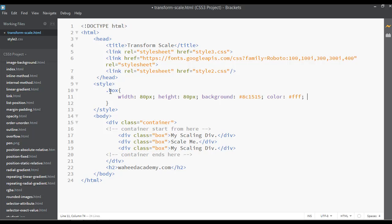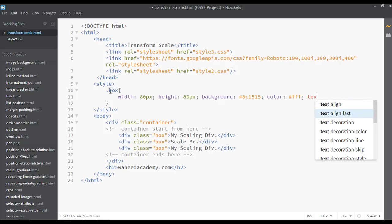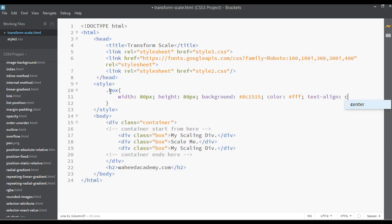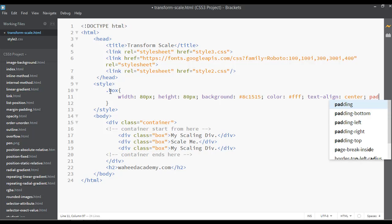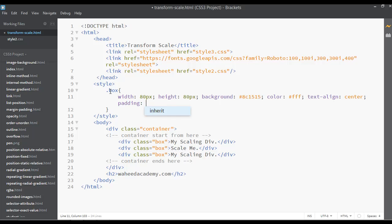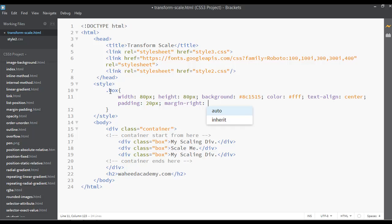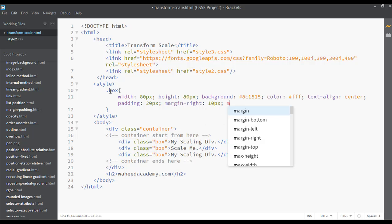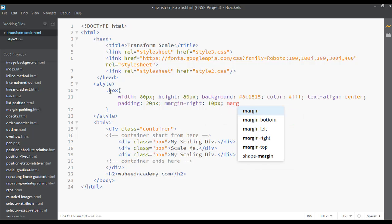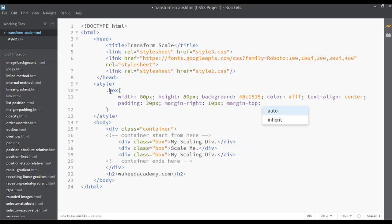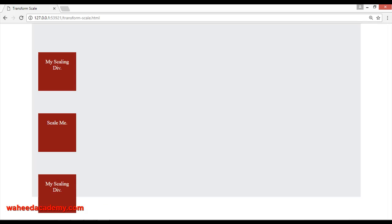Text align center, and use padding 20 pixel, margin from the right 10 pixel, margin from the top 70 pixel. Save and refresh.